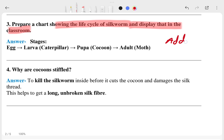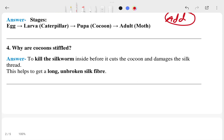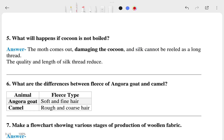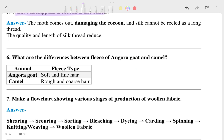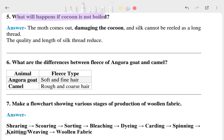You can add a picture here. The fourth question is: why are the cocoons stifled? Then let's talk about the fifth one: what will happen if cocoons are not boiled? You can look at the answer for that.